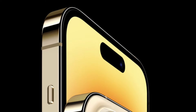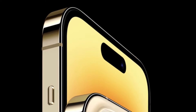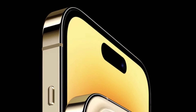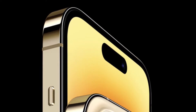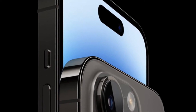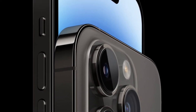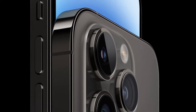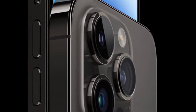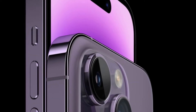Hi friends, what's up? This is our K-Phone 360 reader. It's time to talk about the best tips and tricks to fix iMessage and FaceTime issues after activation on iPhone 14 series.